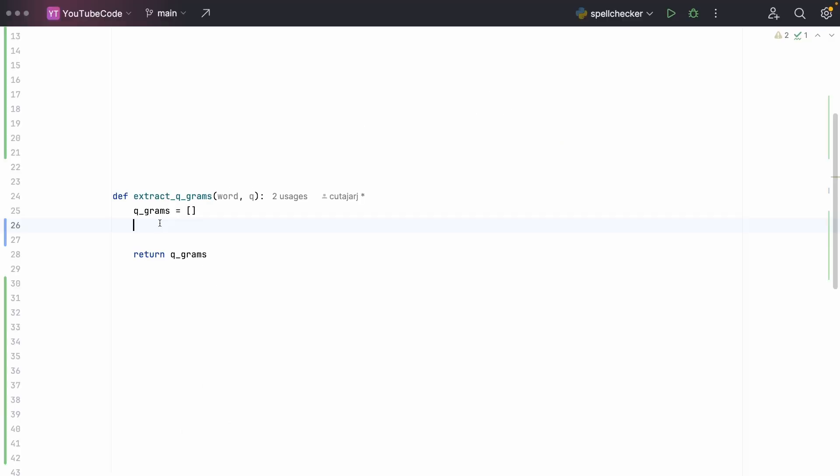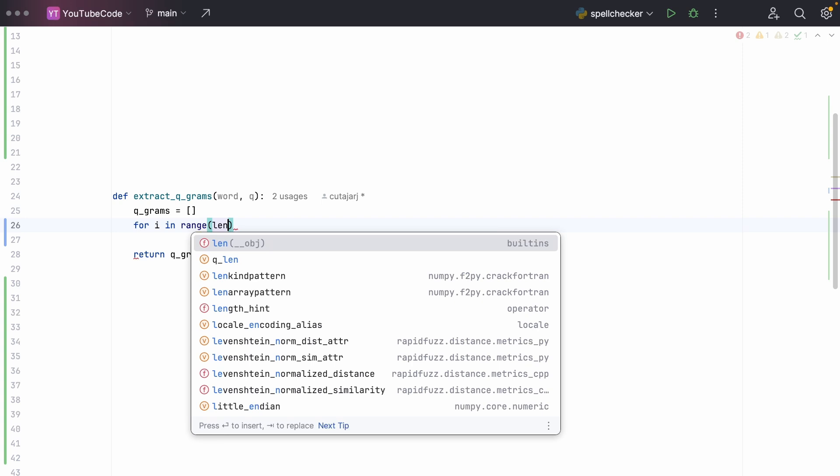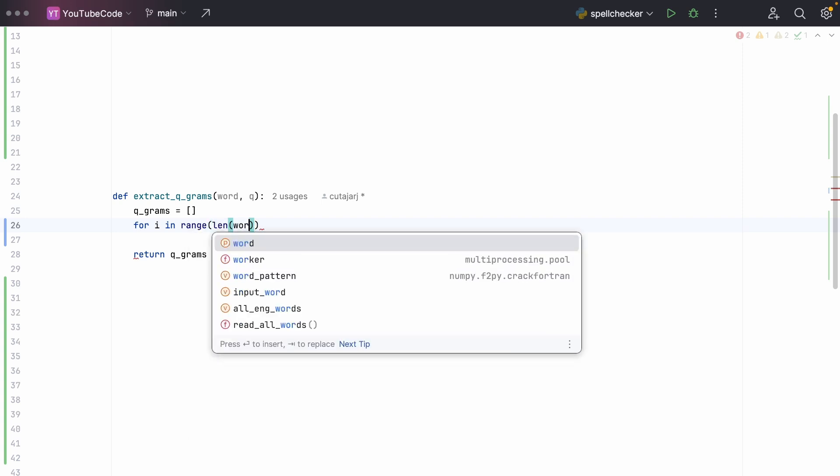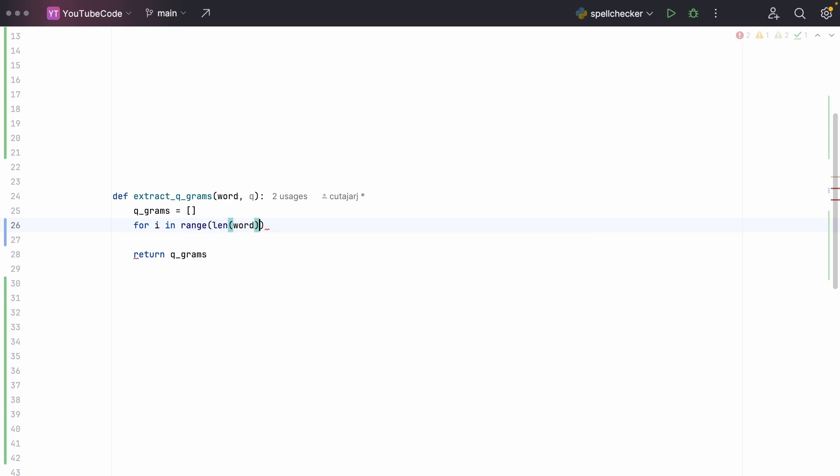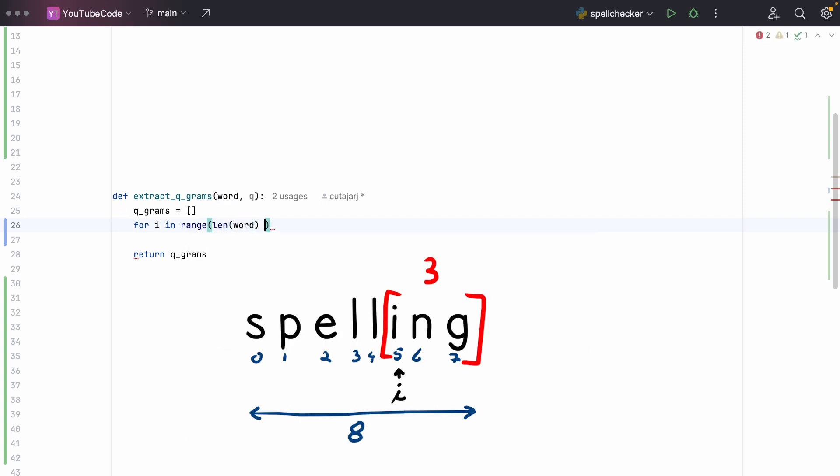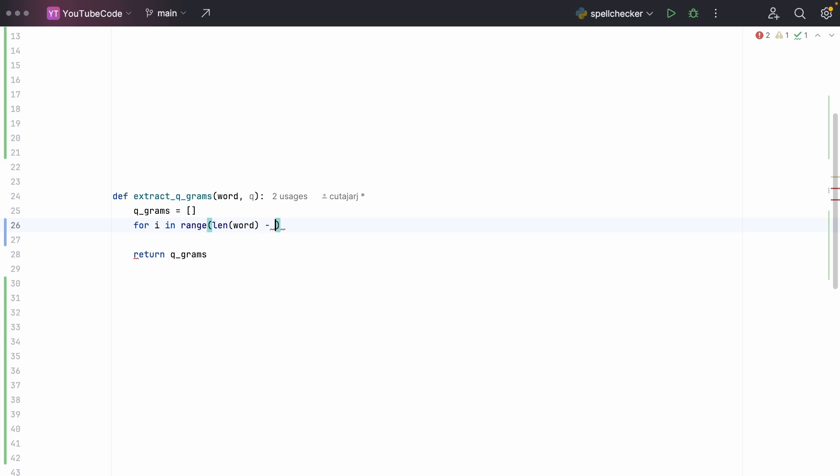To write this algorithm in Python is very simple. I have here a function called extract_qgrams accepting two parameters: the word and the variable q, the length of our q-gram. This function will extract all the q-grams from the input word and return them in a list. The first thing we do in this function is to iterate over the input word. So we say for i in range of length of word. But we have to be careful, we have to stop a little bit before the end. We have to stop before the length of the q-gram because we don't want to extract q-grams that are shorter than q. So we subtract q and add 1.